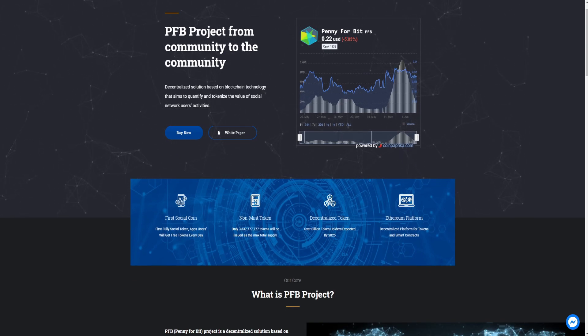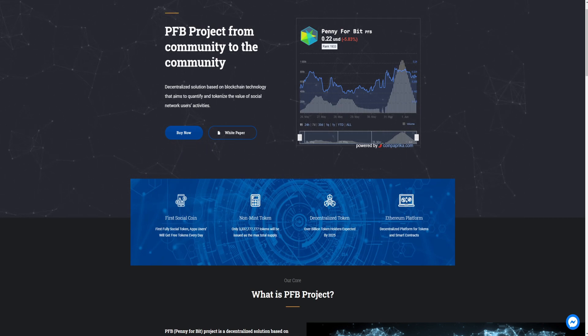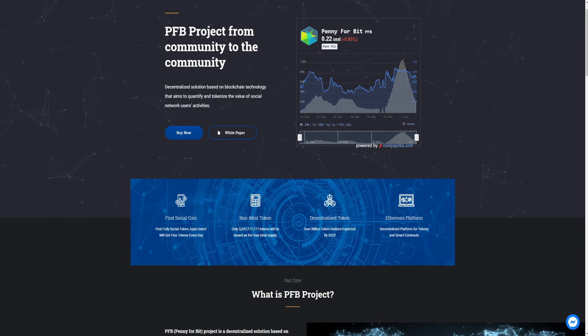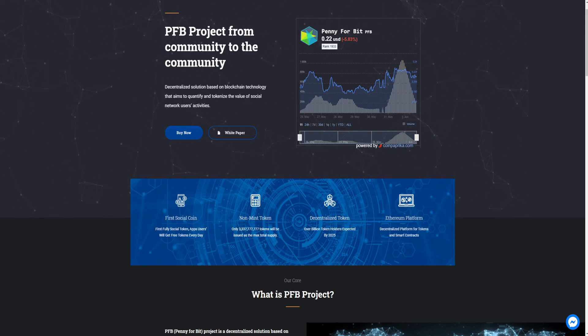First, social coin. Fully social coin app, users will get free tokens every day. That I have said before. And non-minted token, like non-minted token, these tokens are not minted yet. The issue is that the total supply can still be minted.